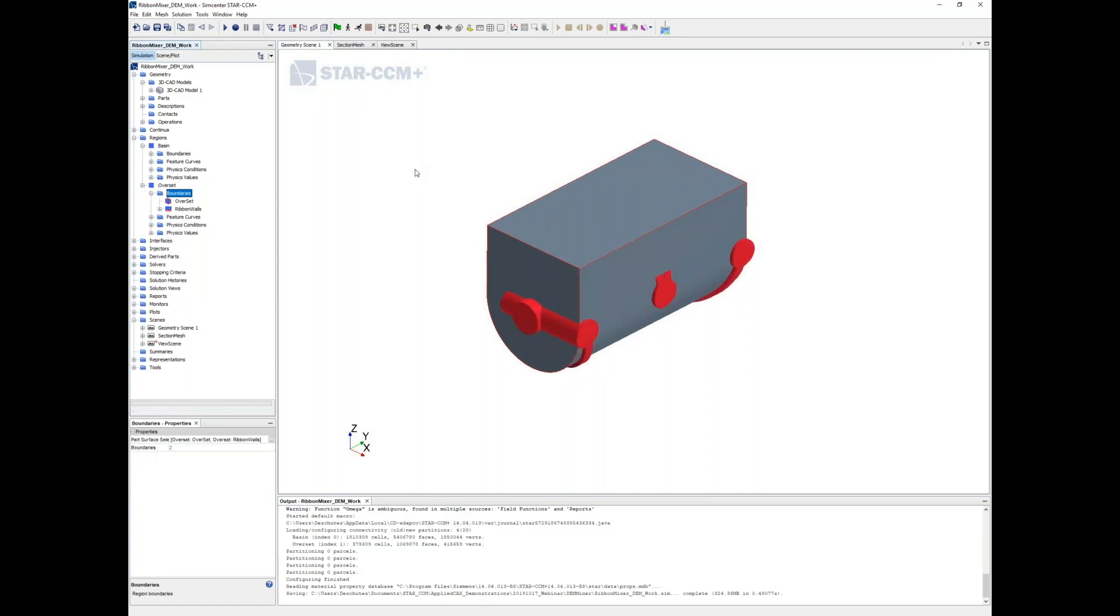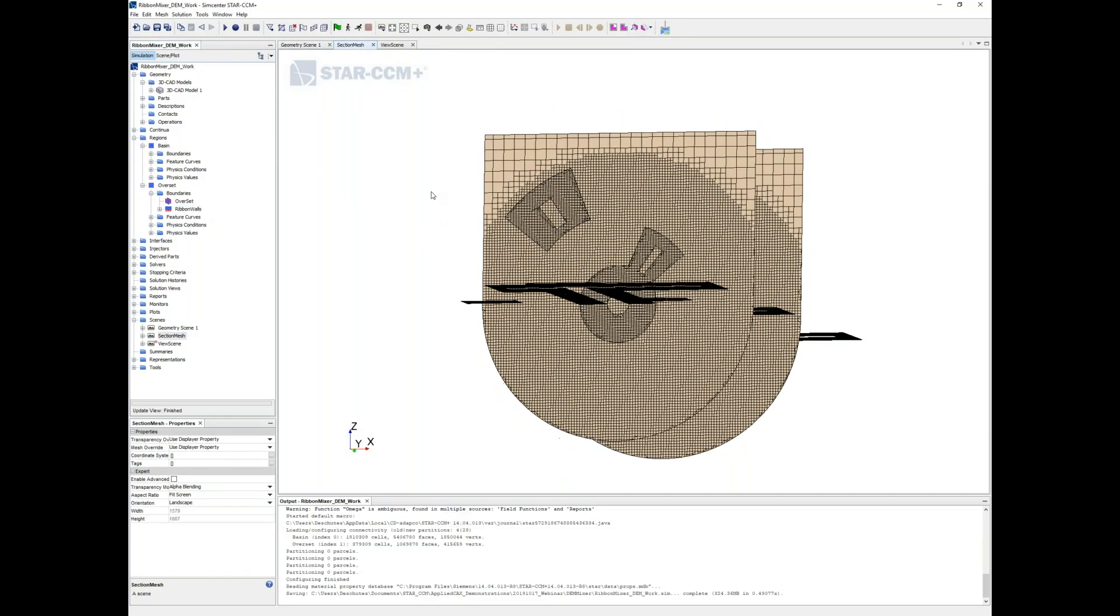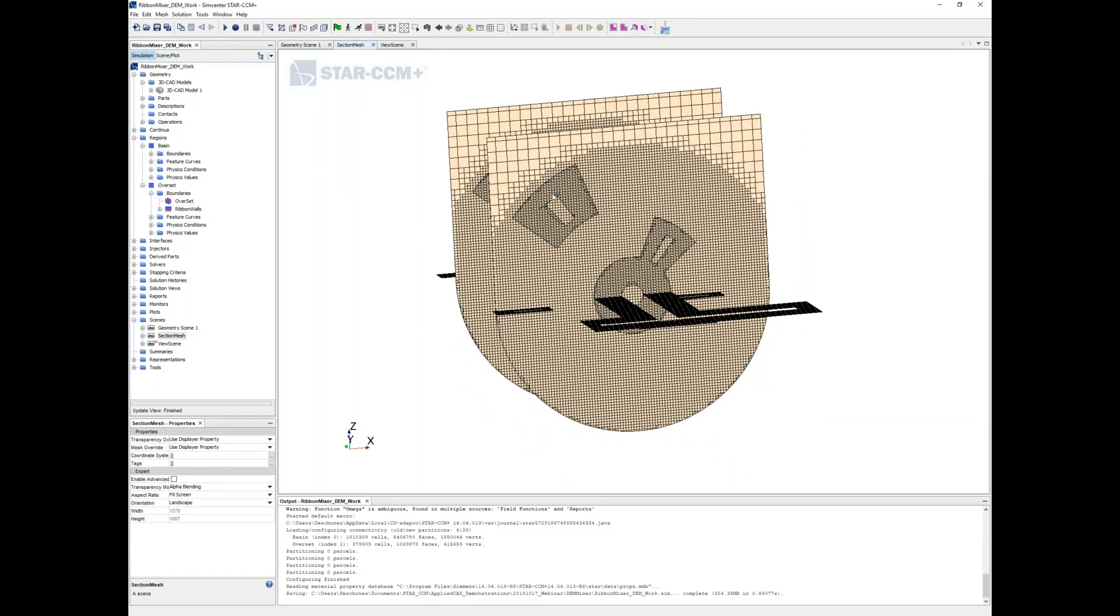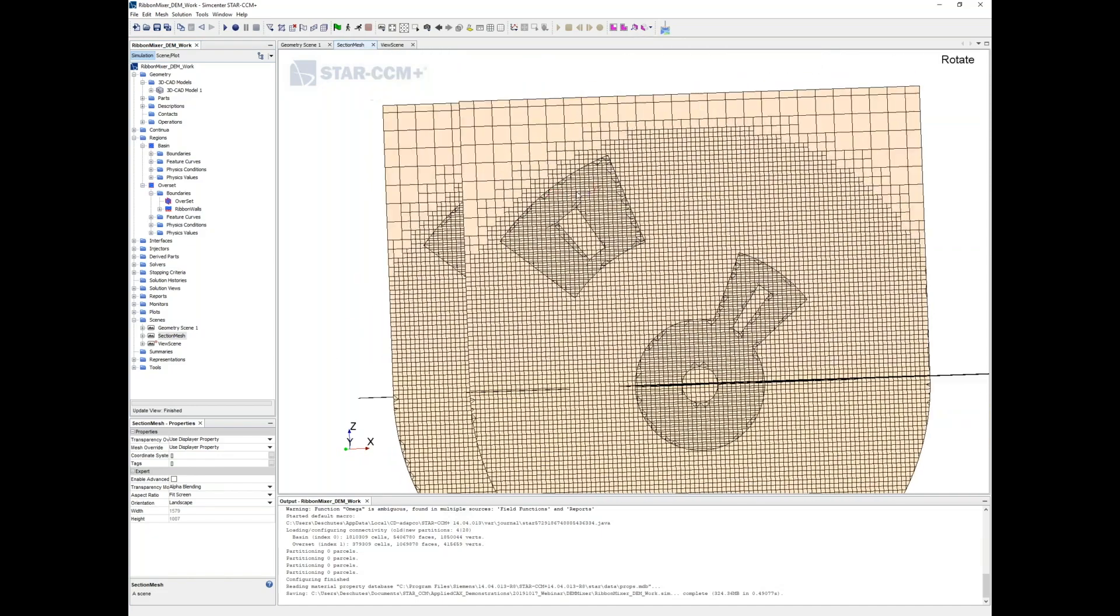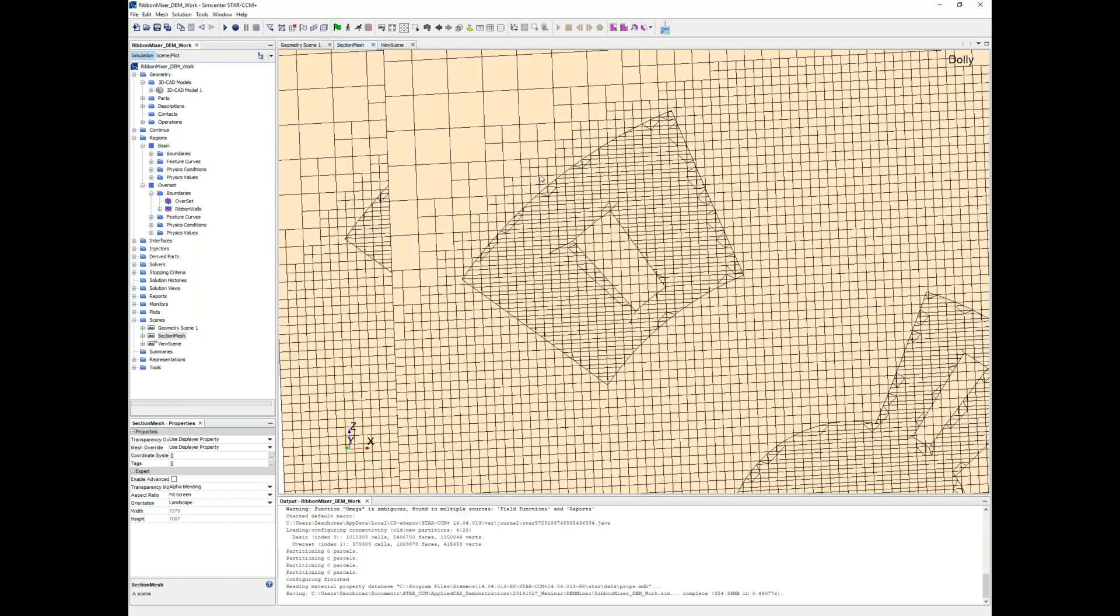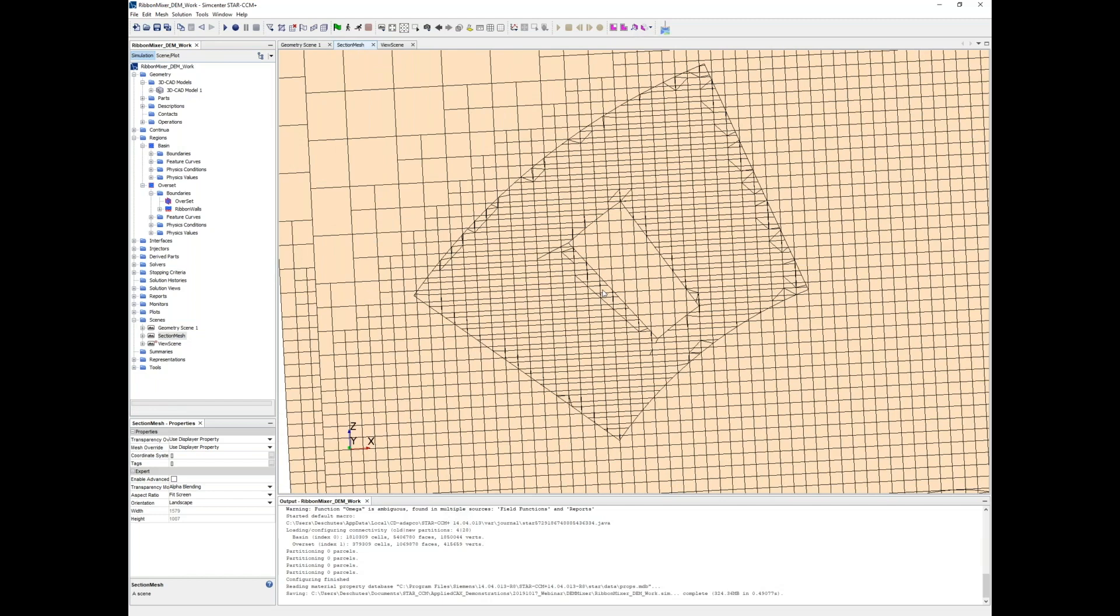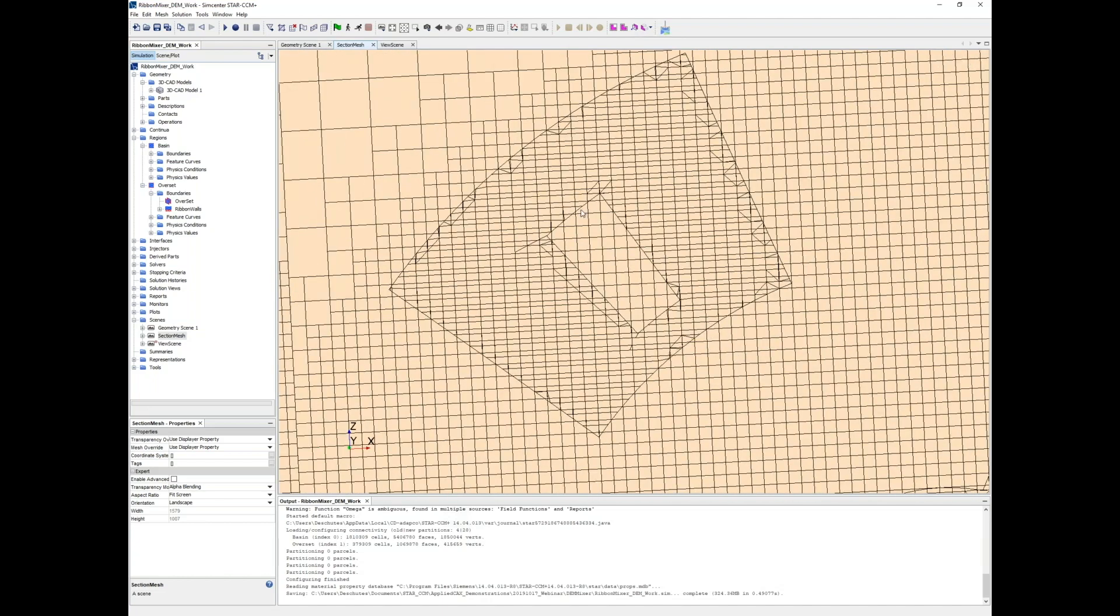If you look at the overset region, it looks like a very thick version of our ribbon mixer itself. You've got the outer walls of the overset region and then the actual physical ribbon walls themselves. If I move over to the mesh section here, we can see where we have the overlap between the overset region and the background basin mesh. Some things to keep in mind if you're employing an overset mesh: make sure the mesh size between your overset region and your background region is about the same size overall, and you want at least four to five cells overlapping.